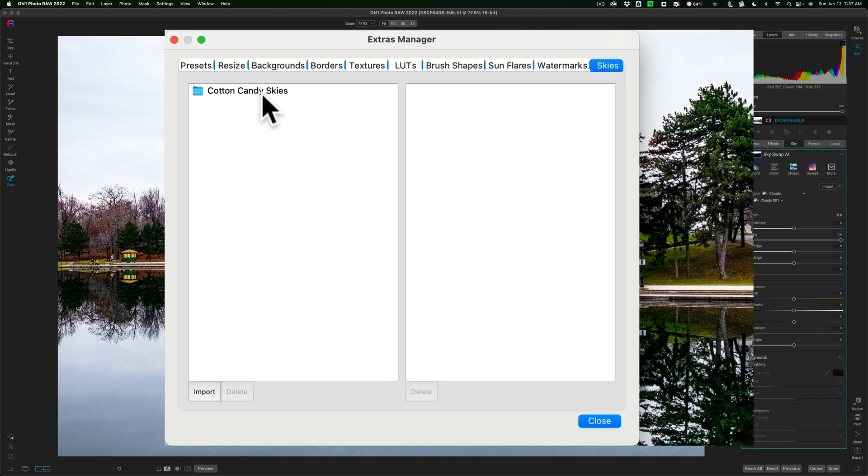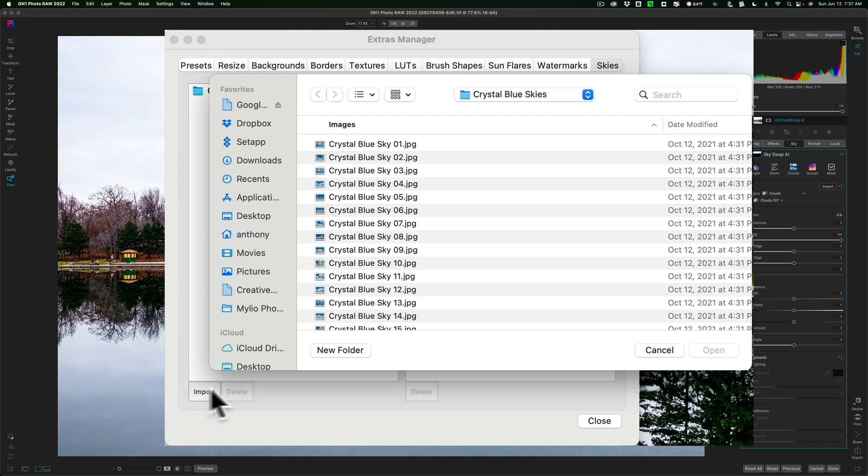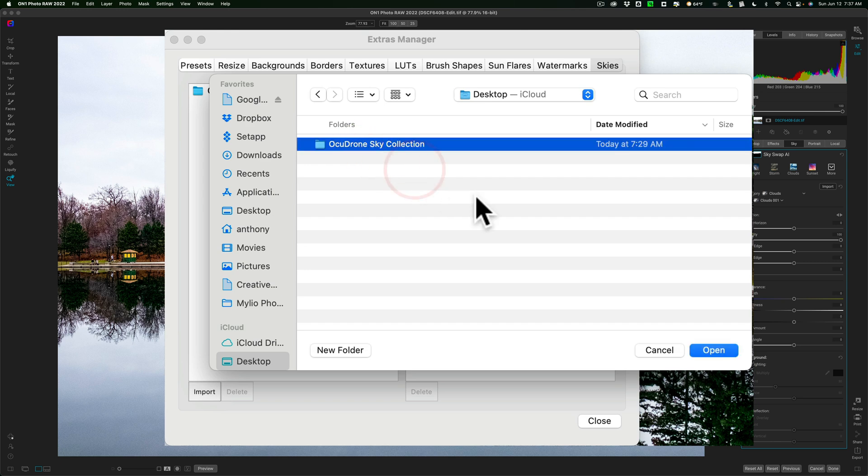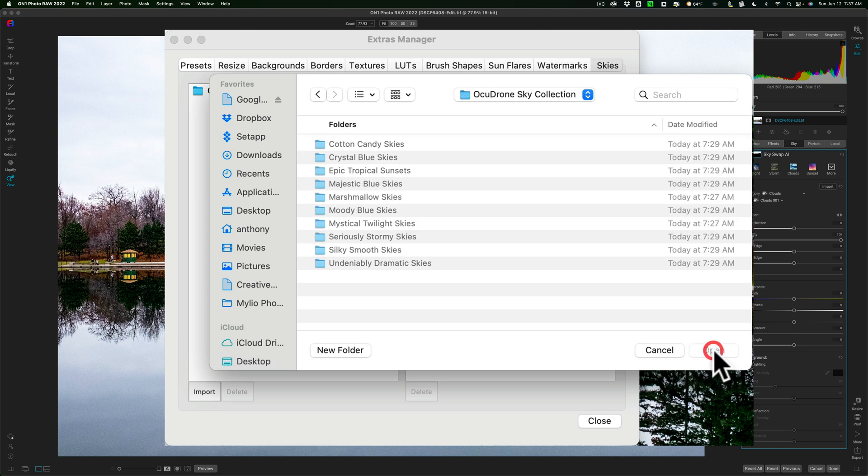I can't simply import all 10 of the collections at one time. Let me try to demonstrate. I'll click on Import, and I have the skies on my desktop right here. If I click on this folder that contains all of the collections, you'll see that an Open button appears. If I click on Open, it just opens it up to the next level.